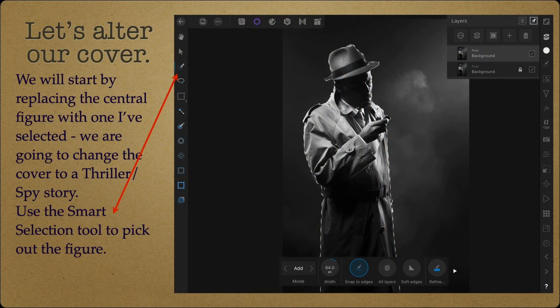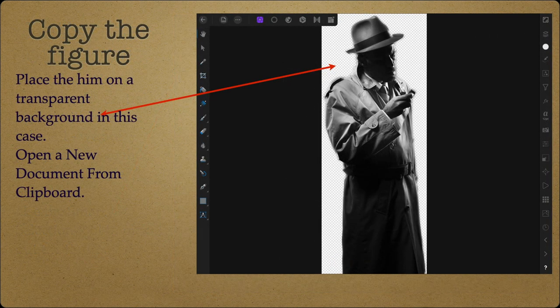Let's alter our cover by replacing the central figure — that bright-eyed young man — with one I've selected. We're going to change the cover to a thriller spy story. Use the smart selection tool to pick out the figure; you can see the outline of the crawling ants around it. Copy the figure and place him on a transparent background by opening a new document from clipboard with the background set to transparent.